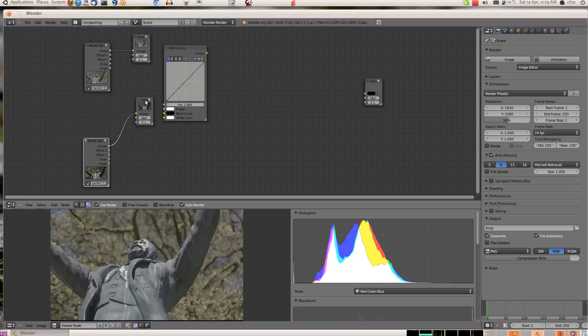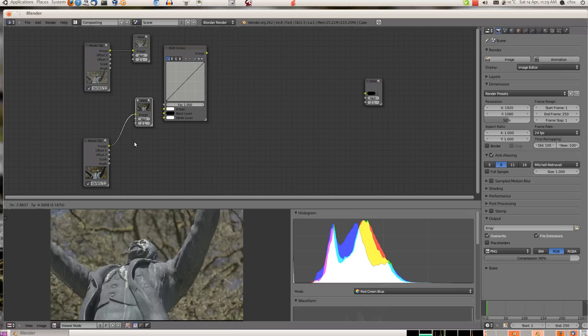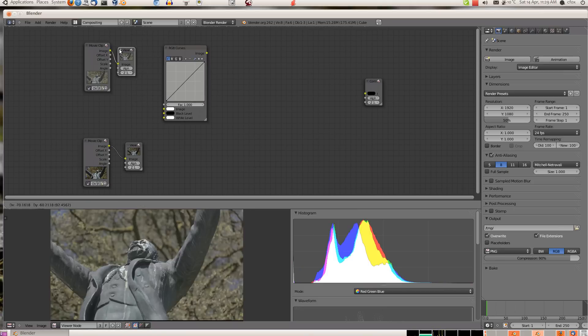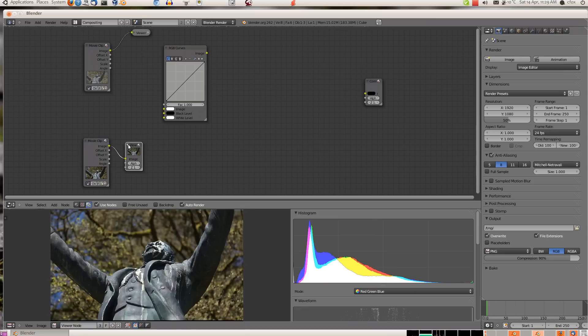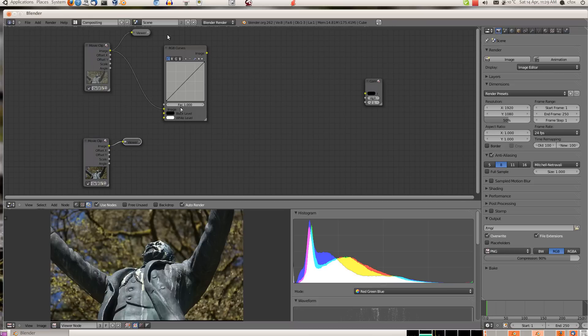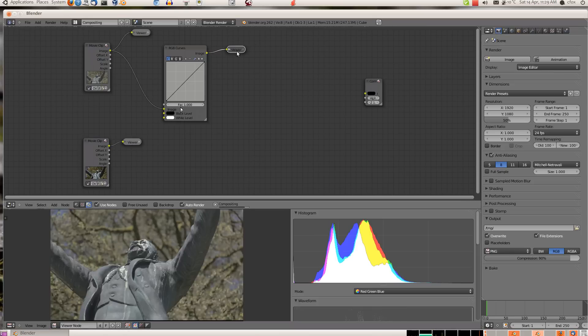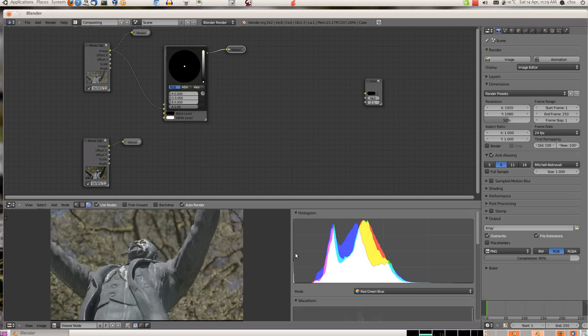First thing to do is add an RGB curve node. We'll use this one down here as the control. Add a viewer node here, then we can watch these as we adjust.